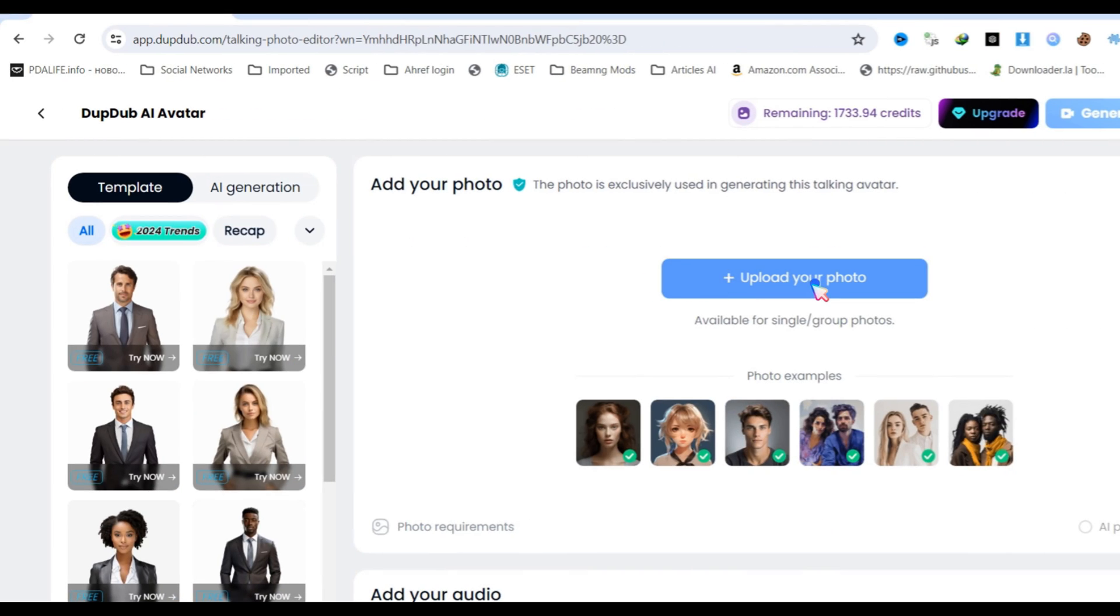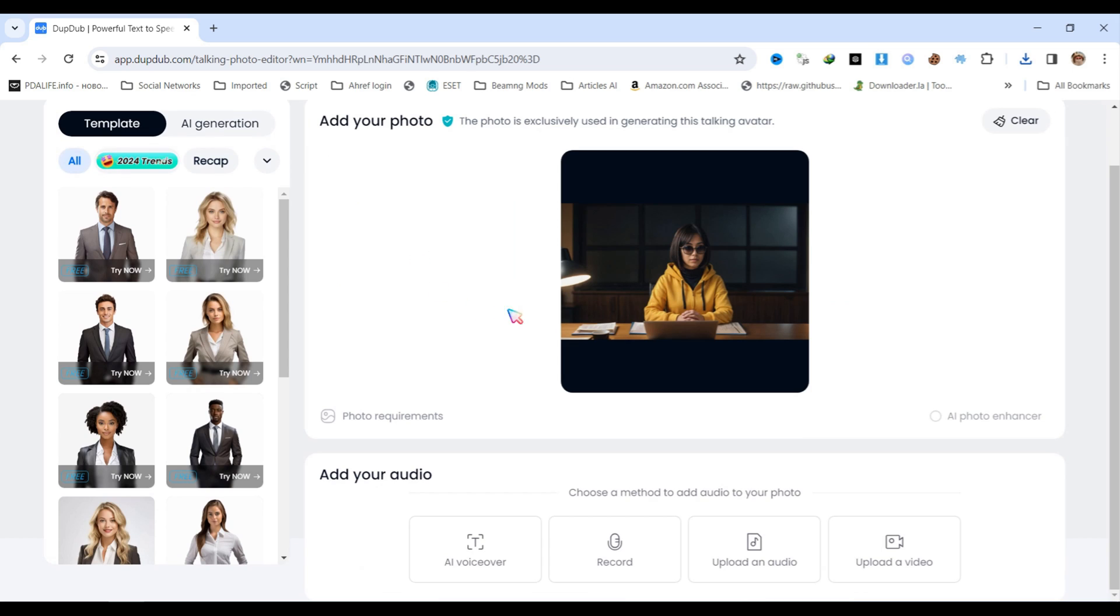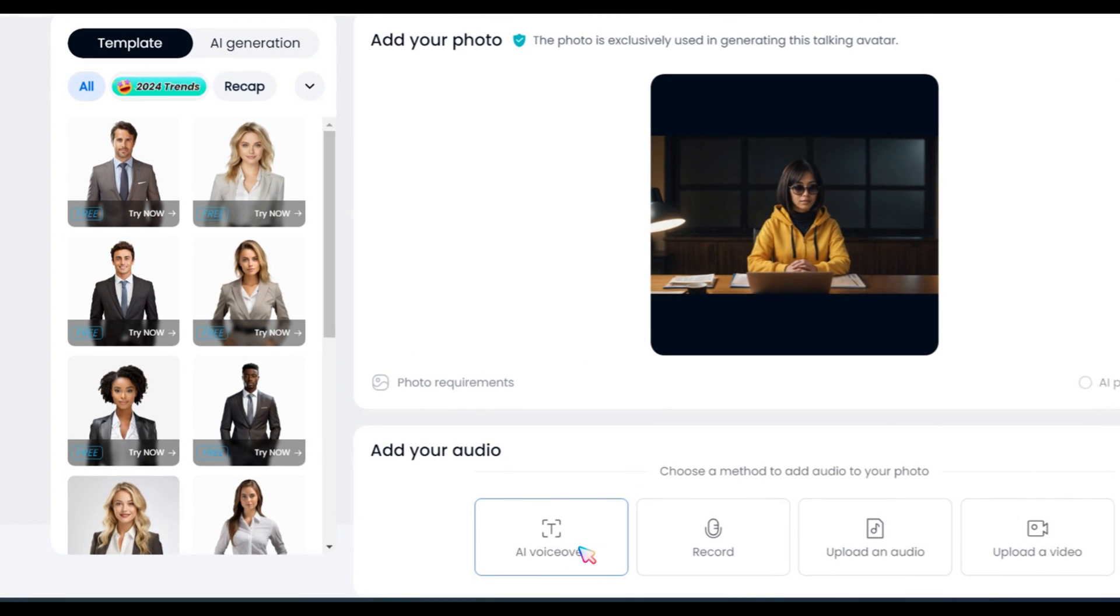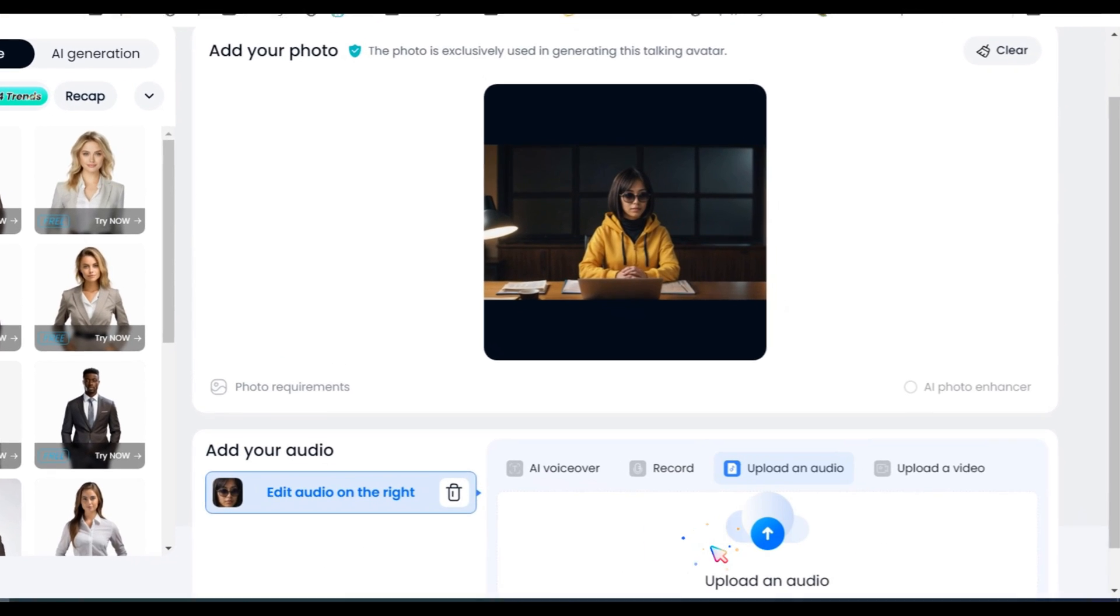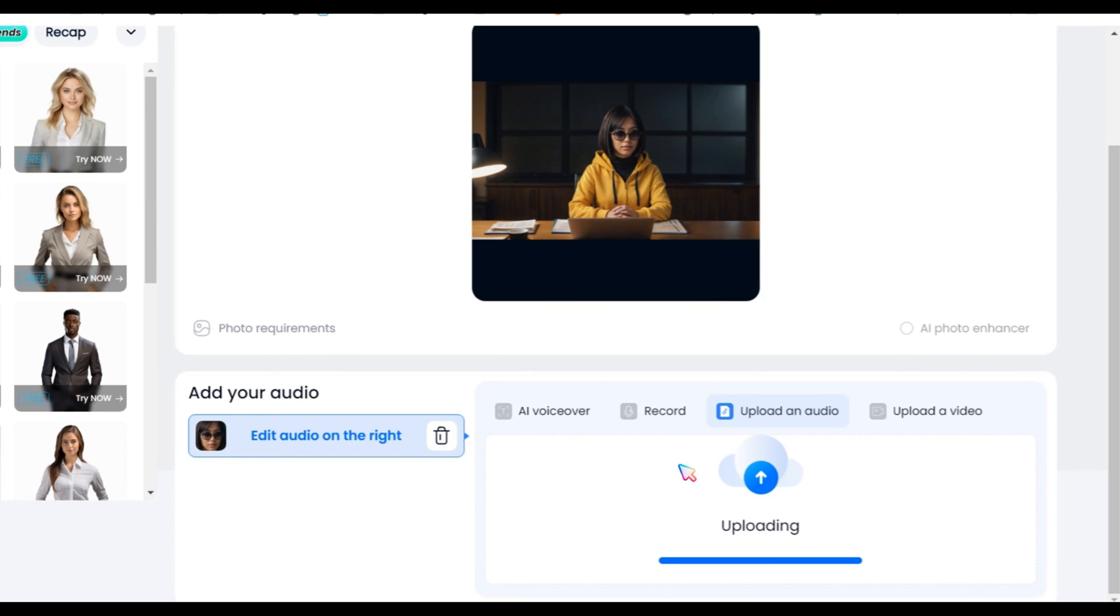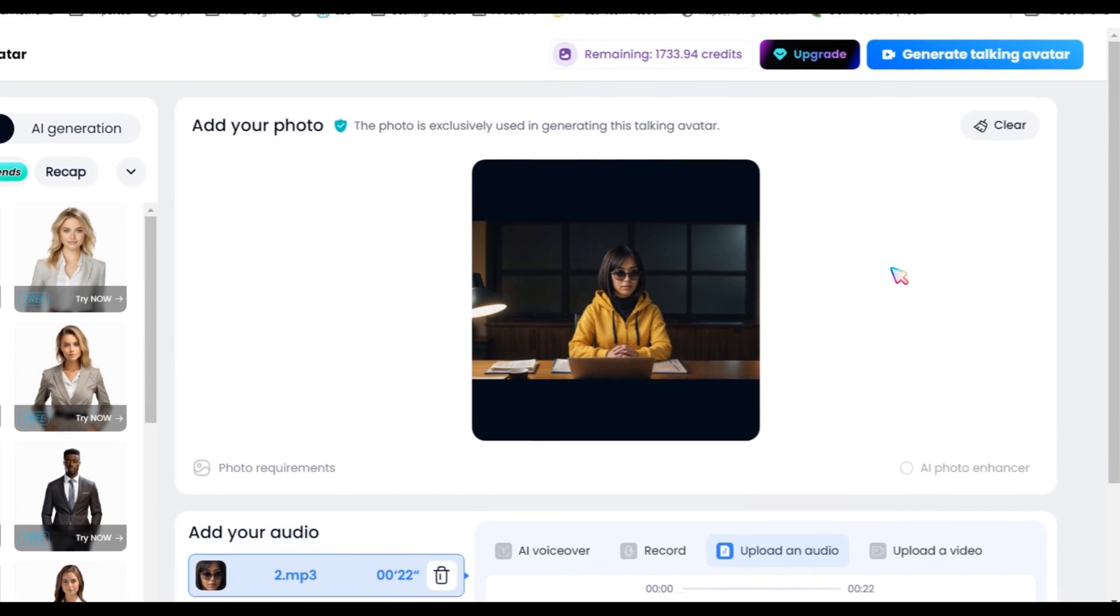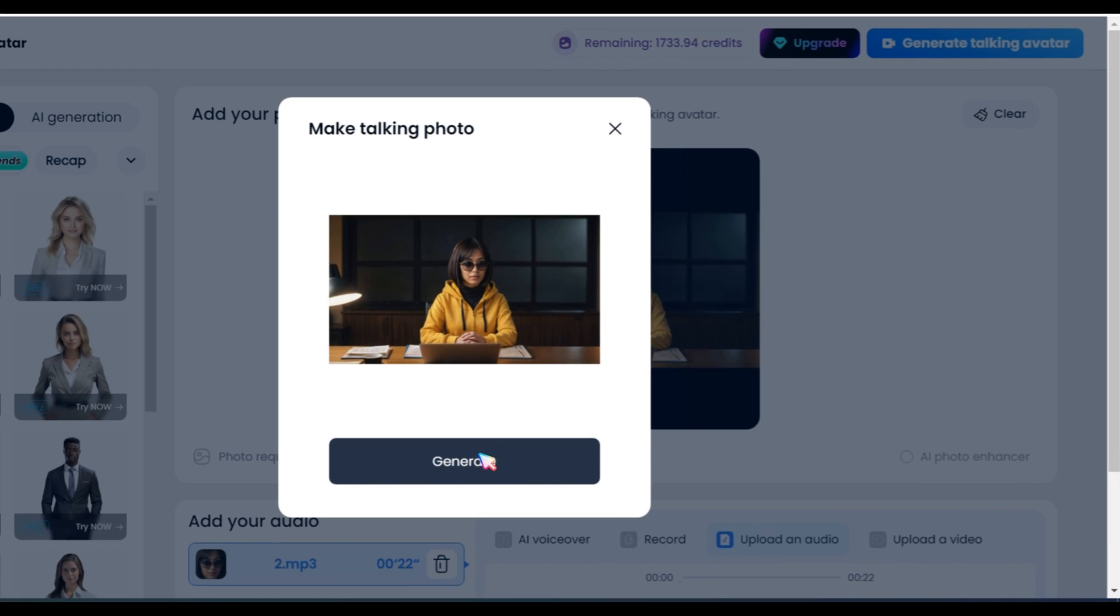Next, I uploaded my image. For the voiceover, I used only 11labs audio because it's more professional. Here, I will choose the upload audio option, upload and save it, and finally click on the generate AI talking avatar button.